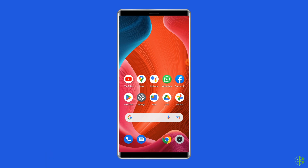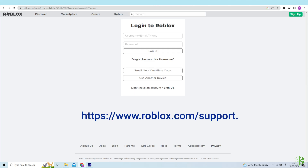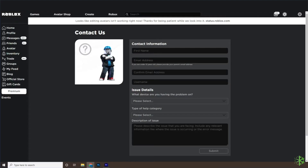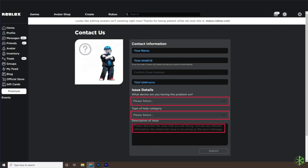Solution seven: Contact Roblox support. If none of these solutions work, the only option left is to contact the support team. Go to https://www.roblox.com/support, log in to your Roblox account, fill up the contact form, submit it, and wait for the reply.